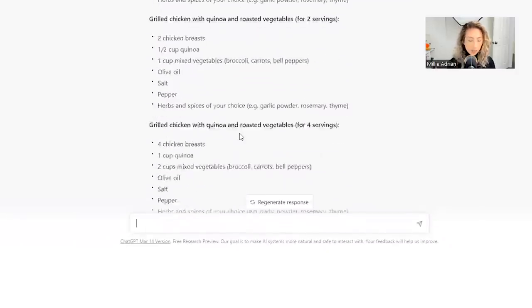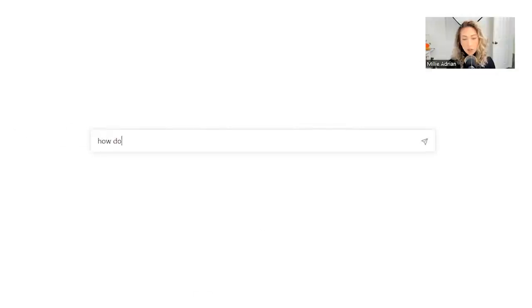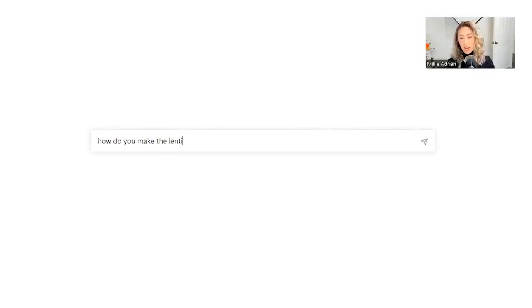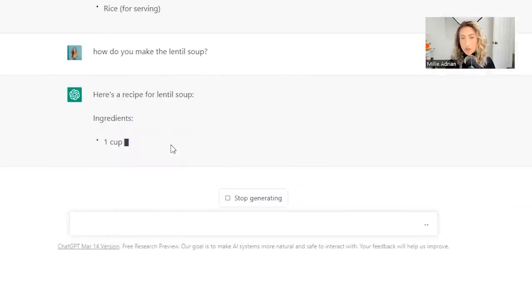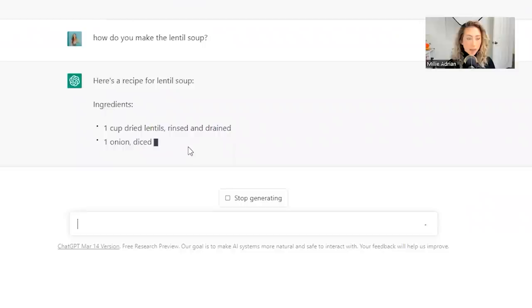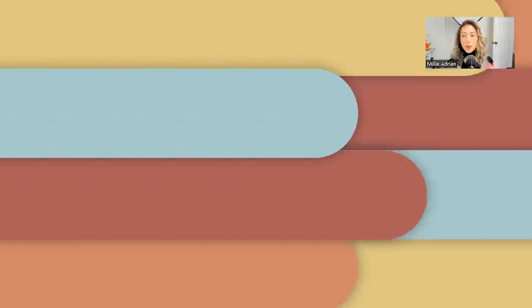Naturally, your next step is like, okay, how do you make the lentil soup? I don't know how to make it. You got the items, but now what do you do? And of course, it's going to spit out all the instructions for making lentil soup. Okay, that's enough of that.